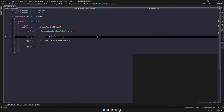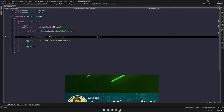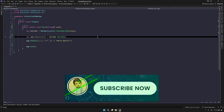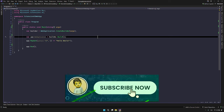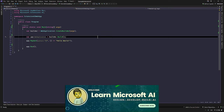Hello everyone. In our last video, we talked about Microsoft Extension AI and discussed how it works. In this video, I am going to show you how to integrate Microsoft Extension AI into a REST API using an ASP.NET Core application.